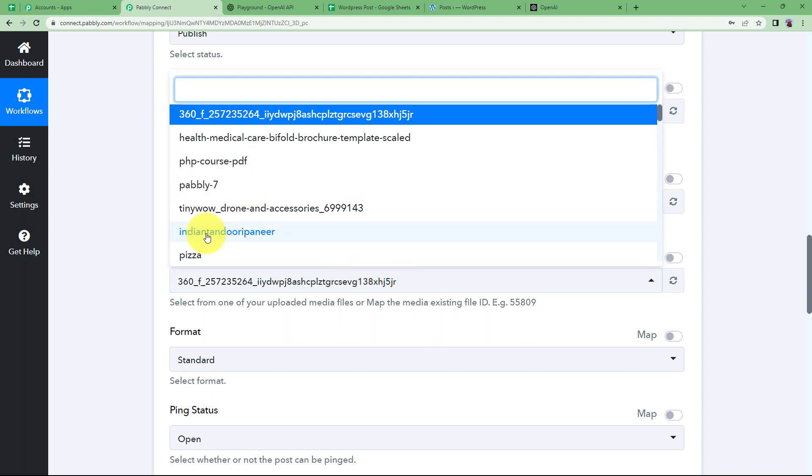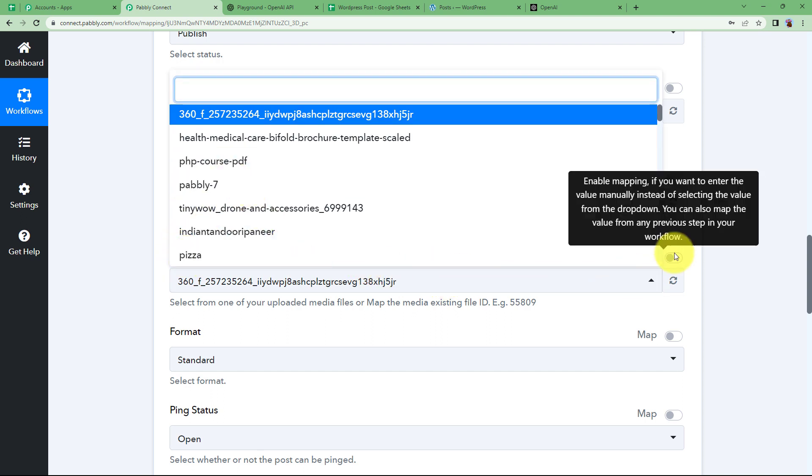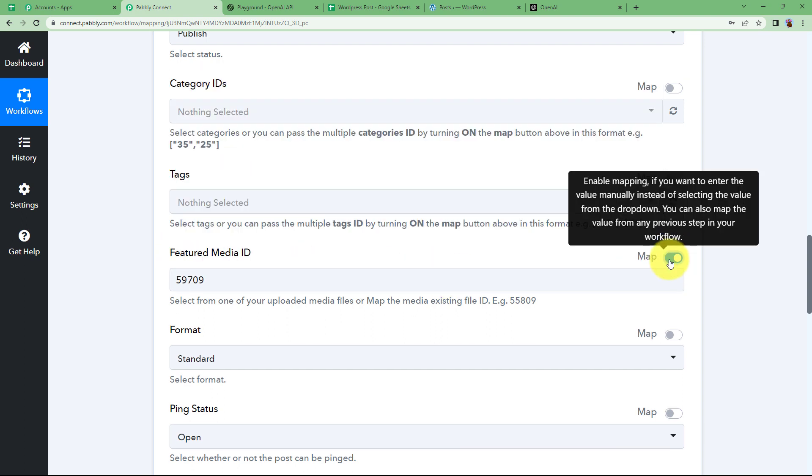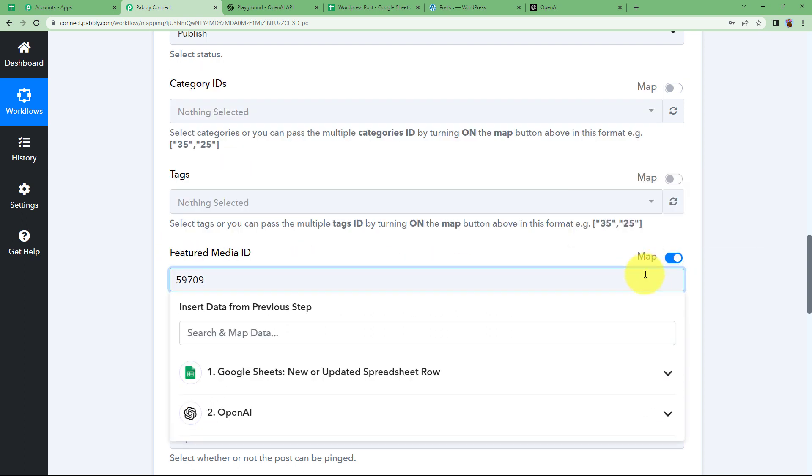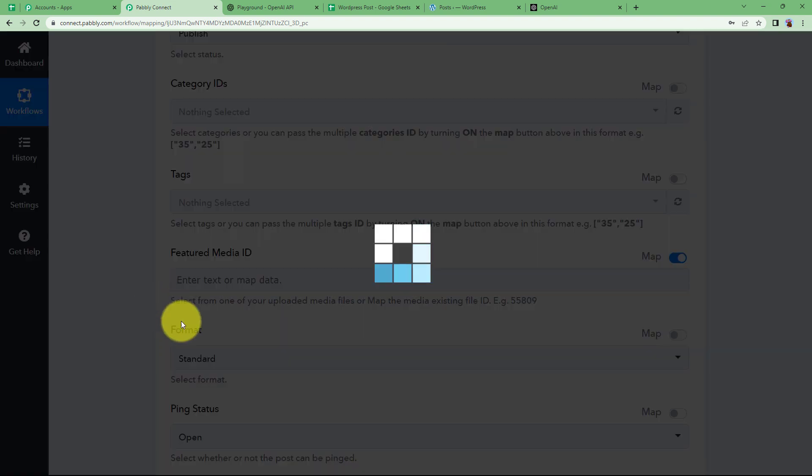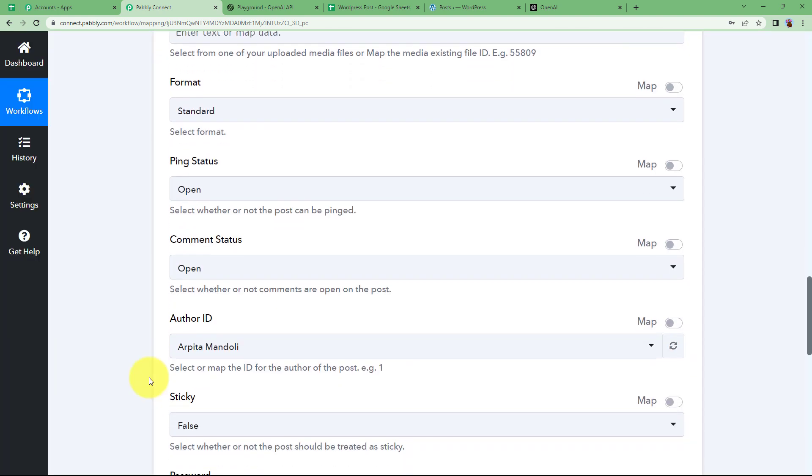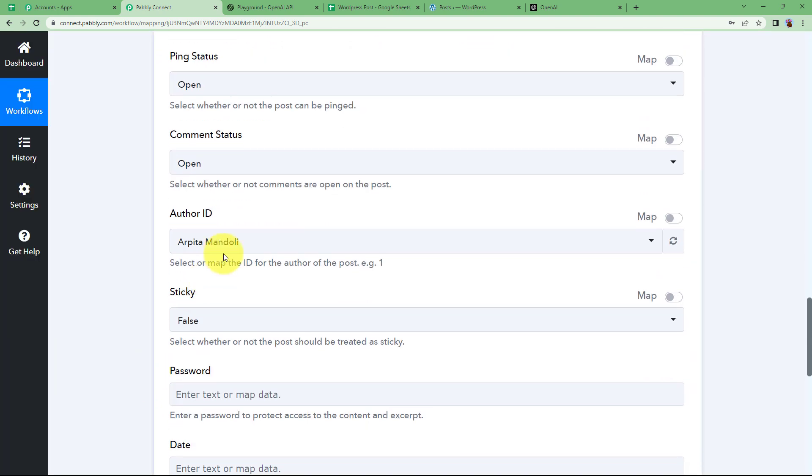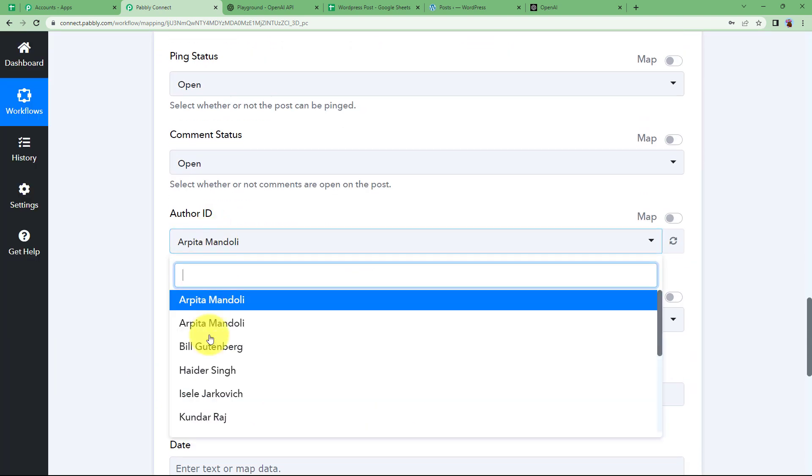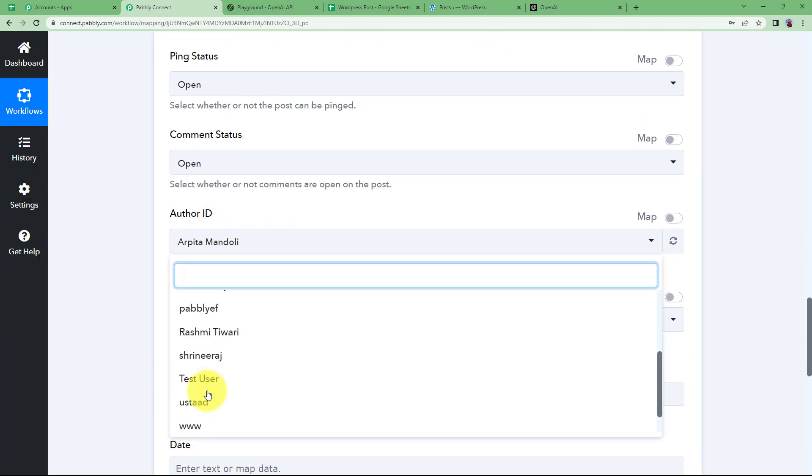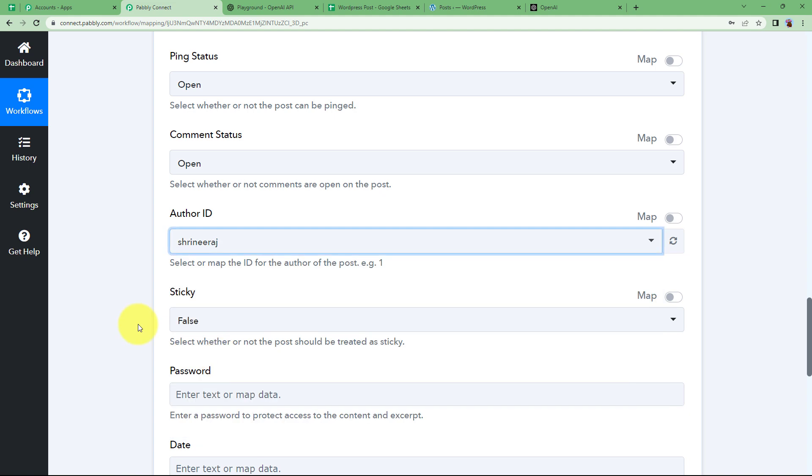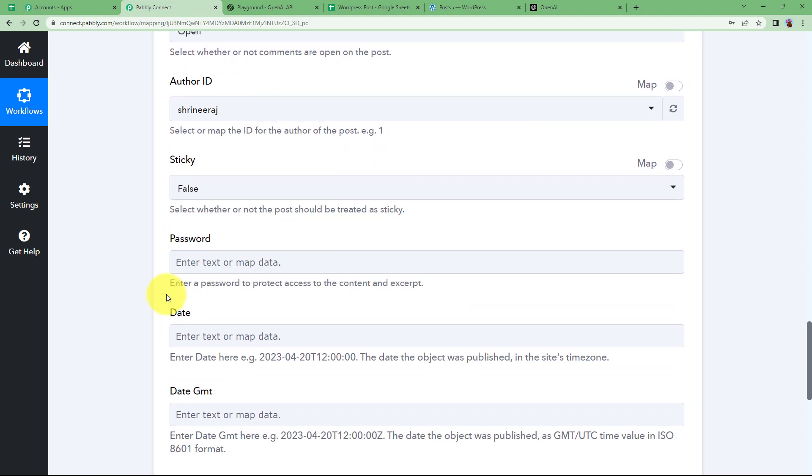Now featured media ID here. So there is no media ID that you are going to enter. So switch to map and leave it blank. So we won't be having any picture along with our essay. The format is going to be standard only. And you can change the author ID that I am going to keep it to the username.